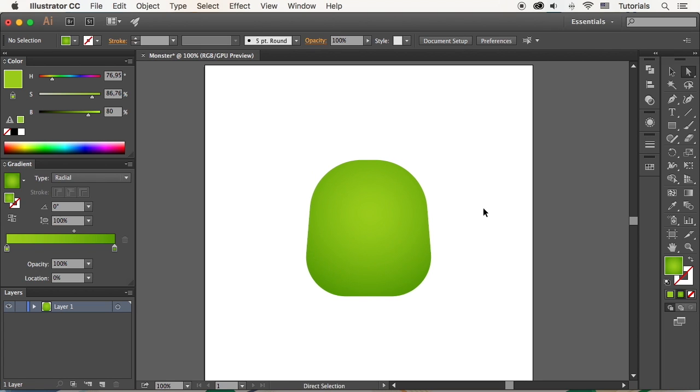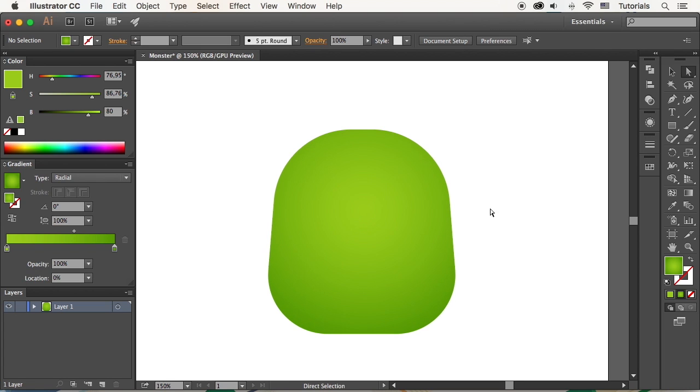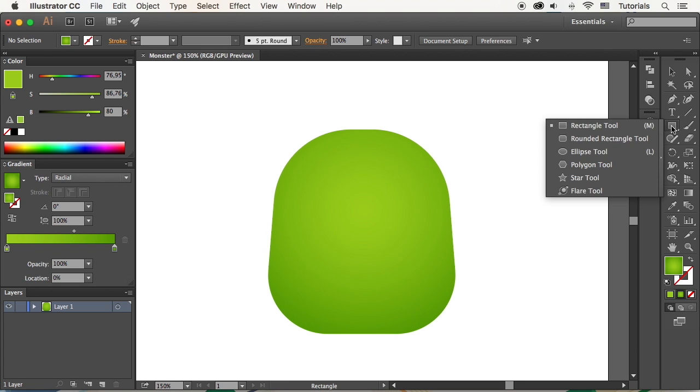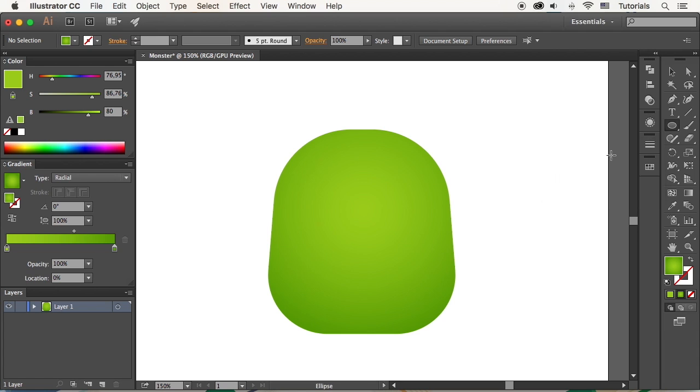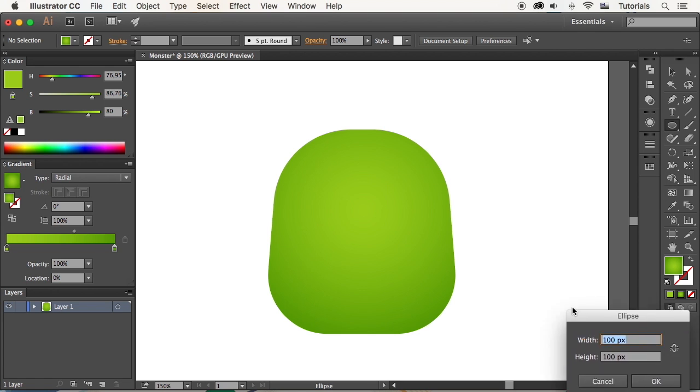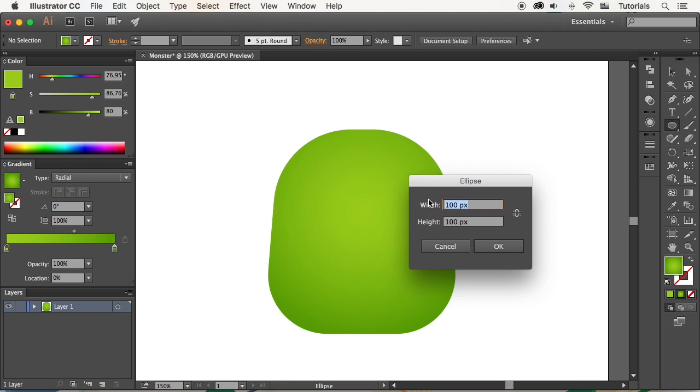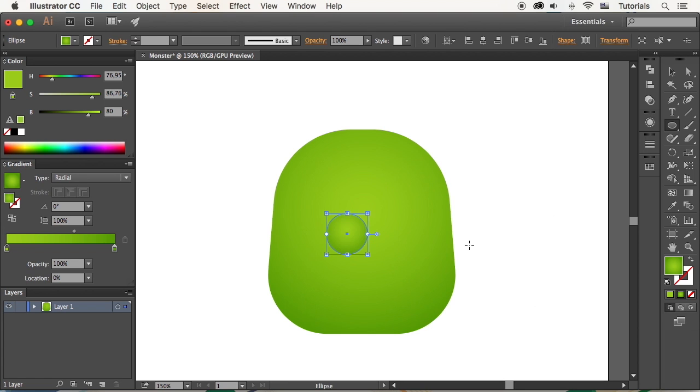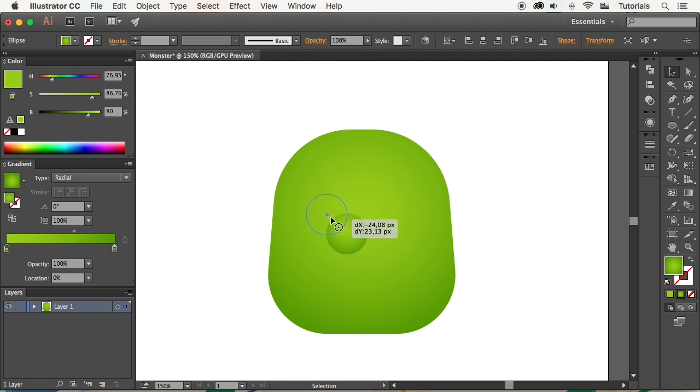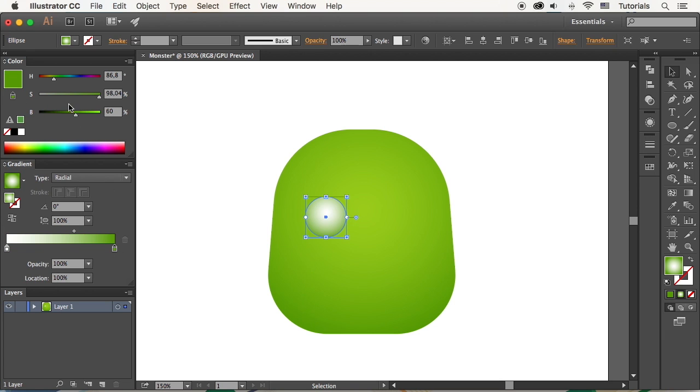Let's add the eyes. Take the Ellipse tool and make a 50x50 pixel circle. Change the colors of the gradient to white and light gray, making the eyeball spherical.